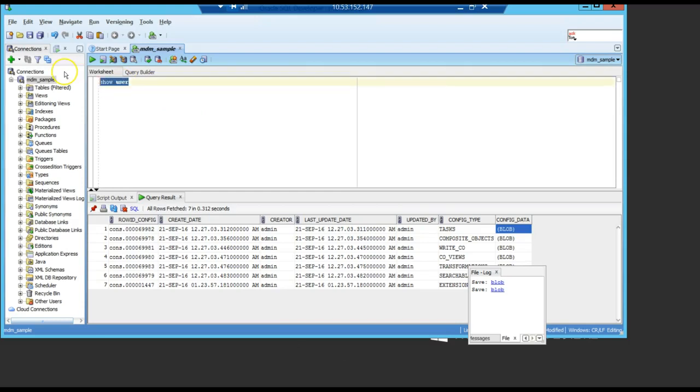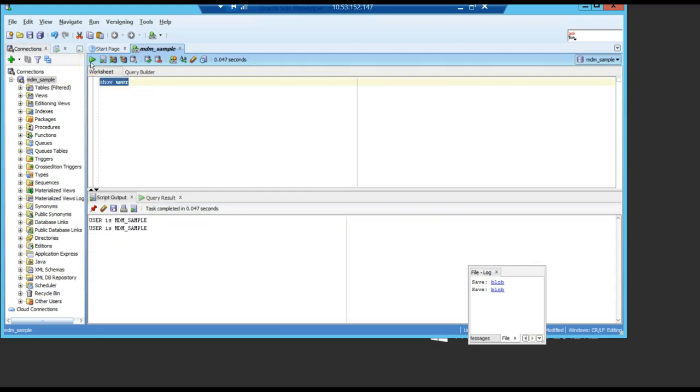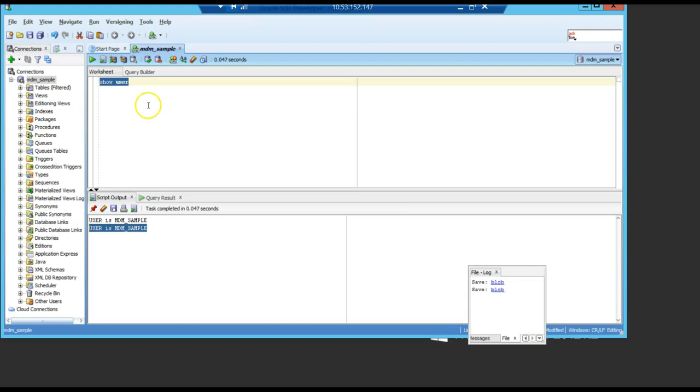I have just connected here with the MDM sample user. It's the owner of the ORS, the sample ORS.